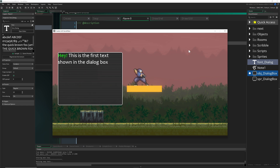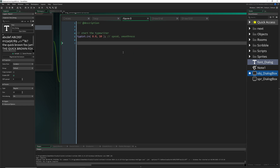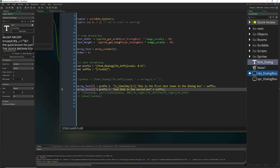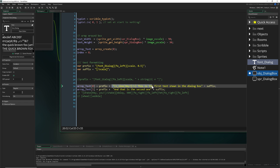Now we want more control. Say we have one text, and once it's fully displayed we want to move to the next one. Or maybe the player is impatient and presses a button to skip ahead so the whole text is instantly displayed. We can also skip to the fully displayed state.